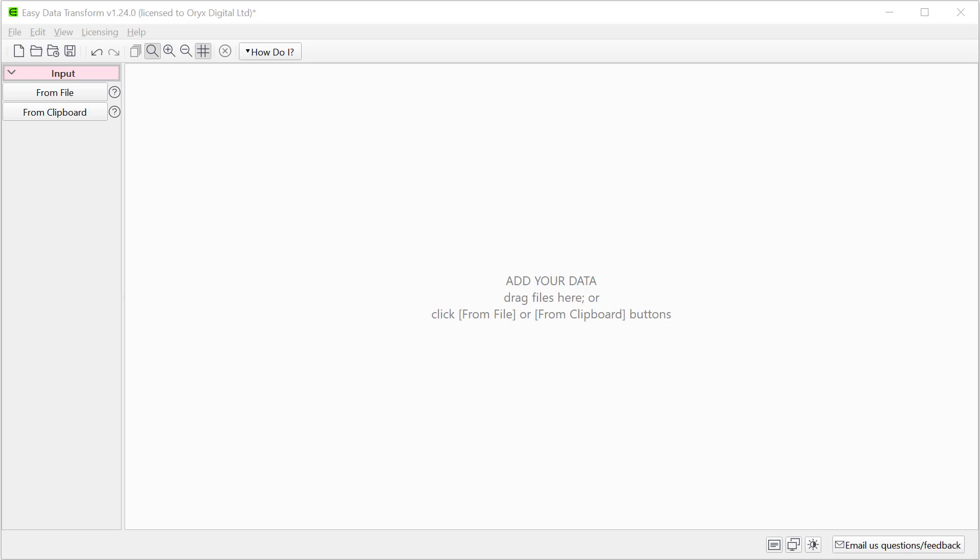Hi, this is Andy Bryce of Easy Data Transform, and I'm going to show you a quick and easy way to convert an Excel file to a YAML file.